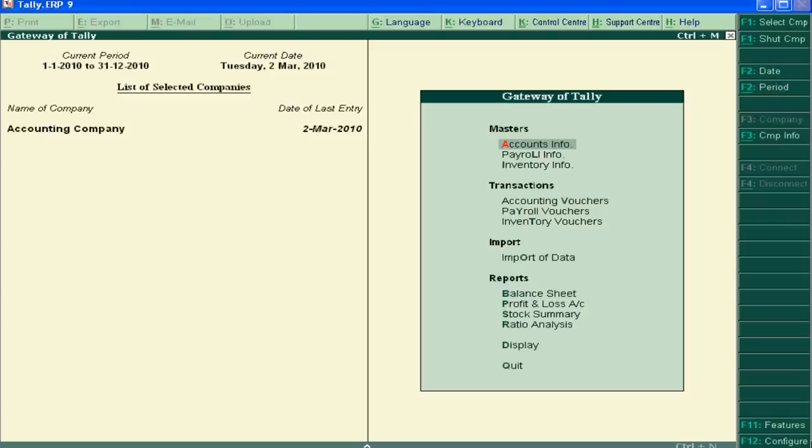Welcome dear students in accounting education. Today we will learn how to set credit limit and credit period in Tally. First of all, you should know what is credit limit.